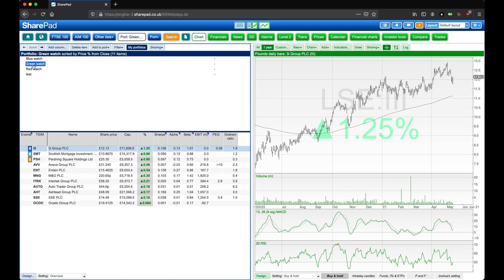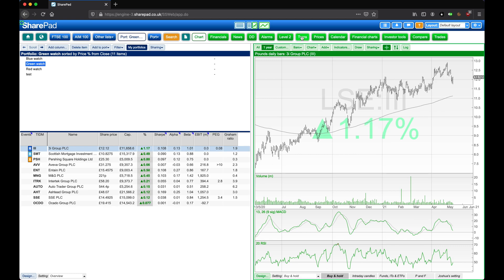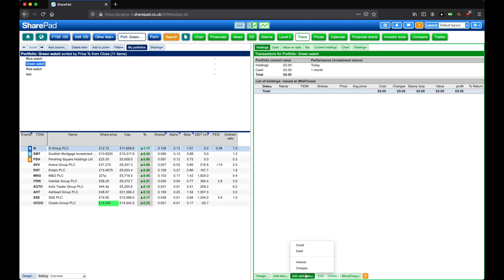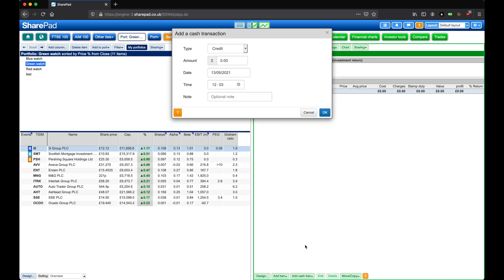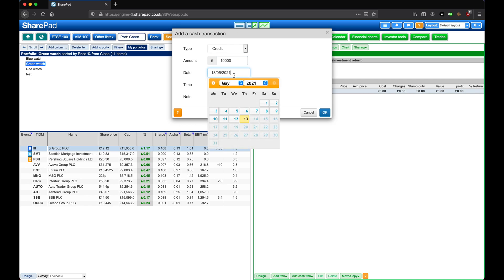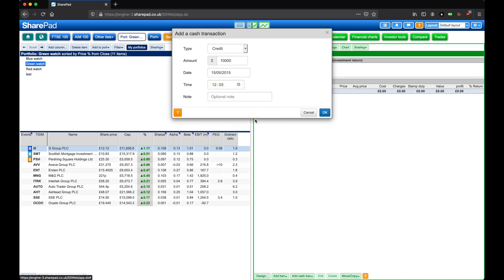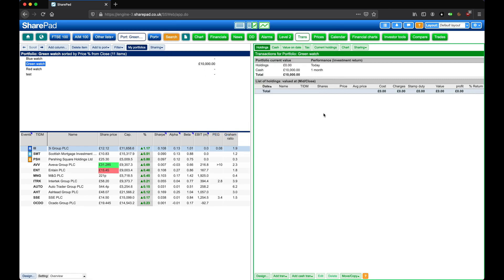Now that we have some shares, let's add in some transactions by heading to the trans view in the main toolbar. Here we can see that the portfolio currently has a zero value. So let's first add some money by clicking on Add Cash Transaction at the bottom, and then on Credit. Now here we're going to enter in £10,000, and then we're going to select a date that's a few years ago. And then click on OK.